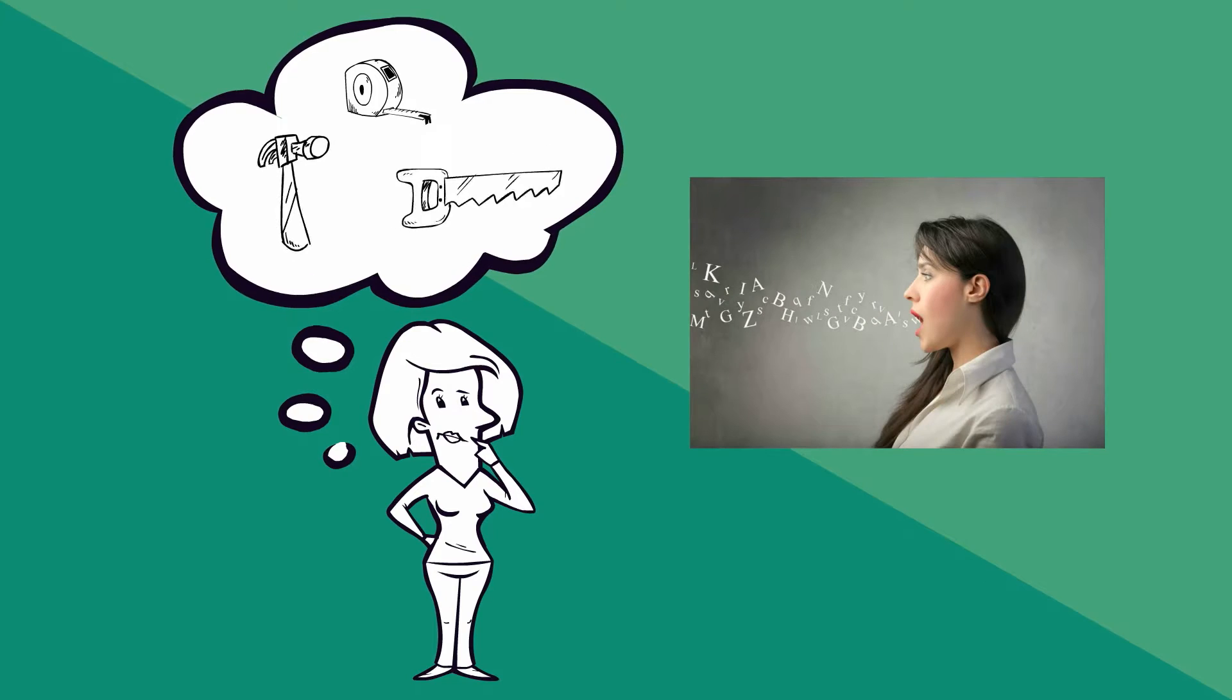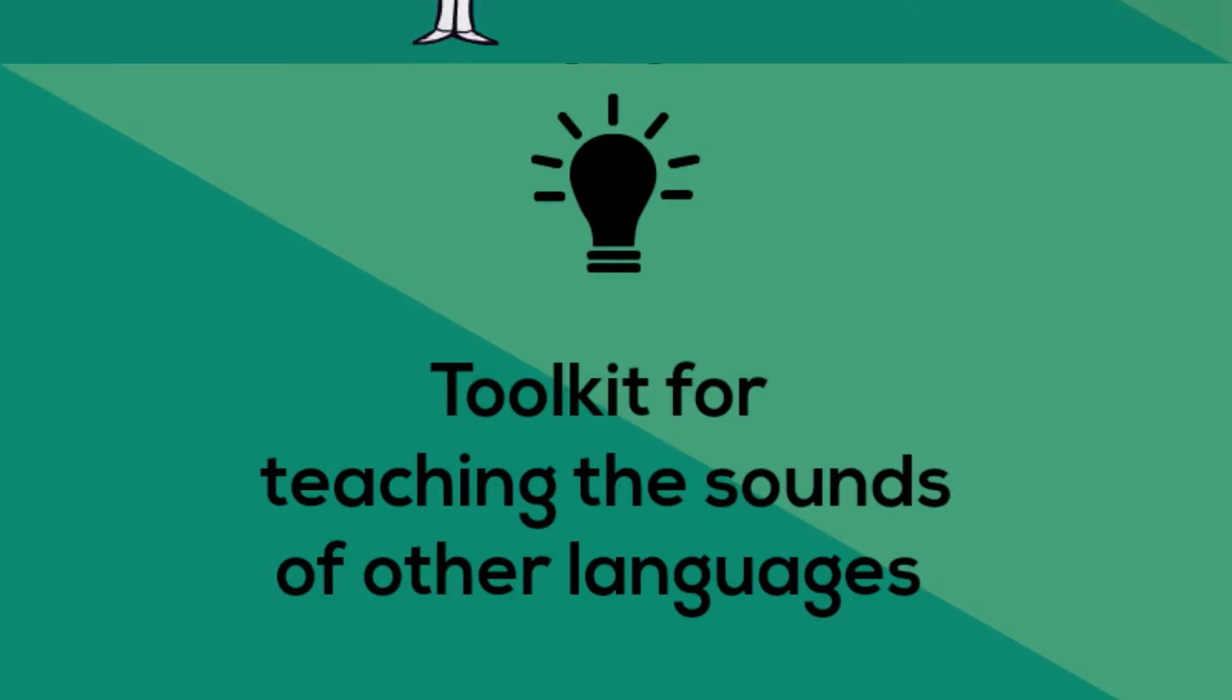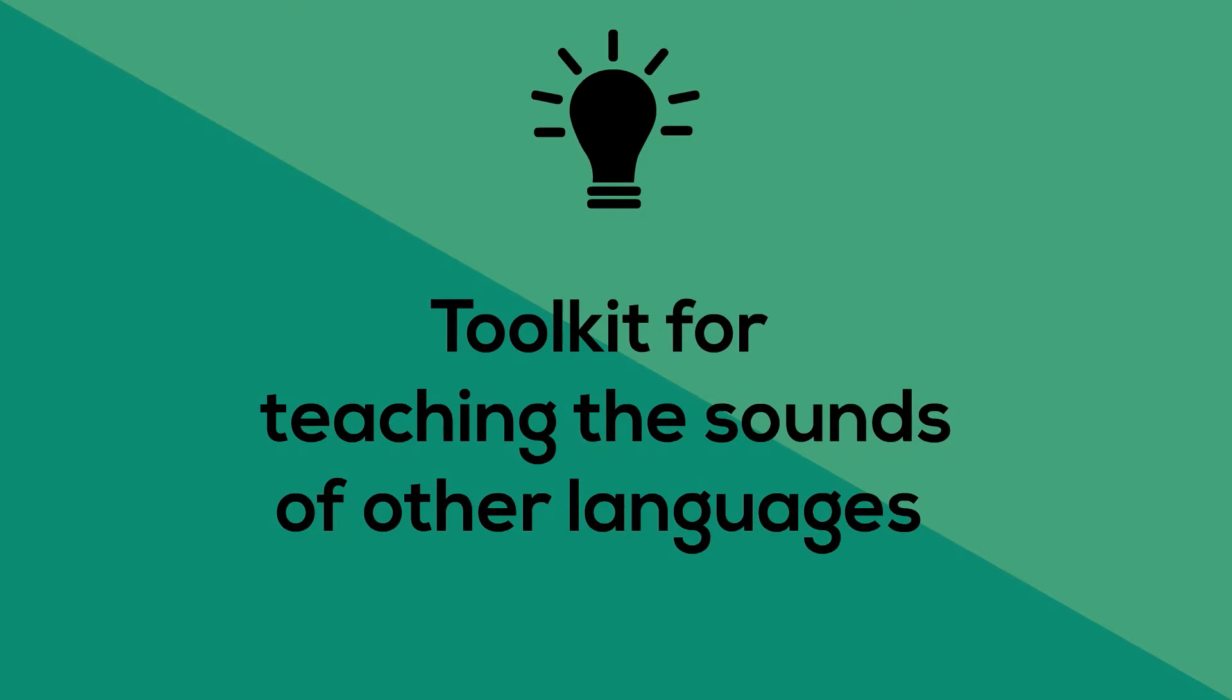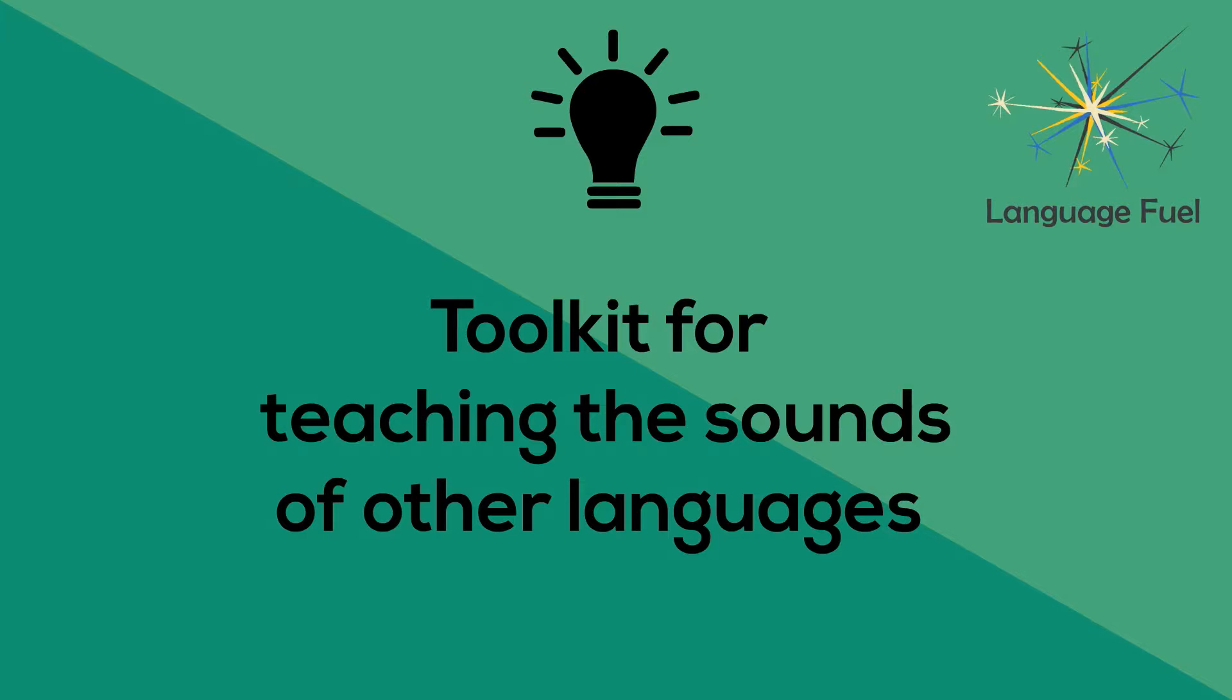This course will provide you with exactly that, a whole toolkit of ideas for teaching sounds of the language to your students.